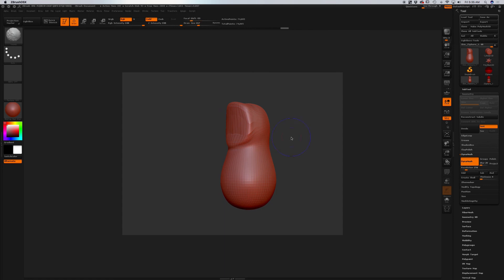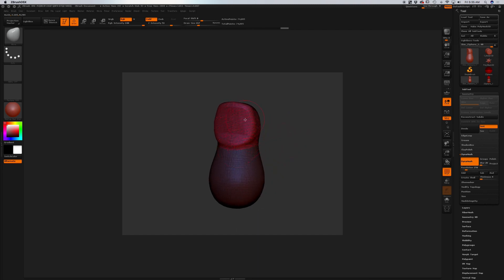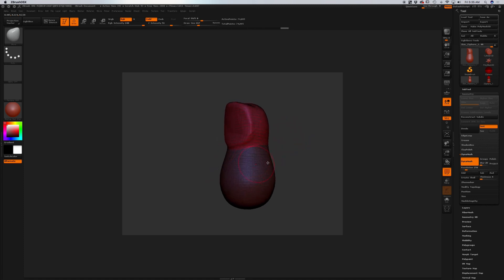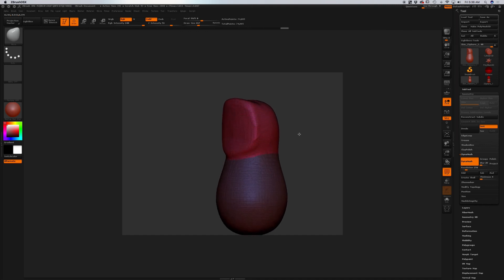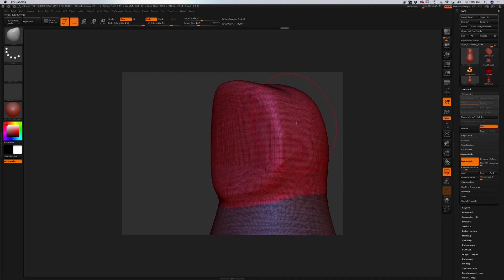I'm going to press Shift+F, which gives us an outline of the mesh so we can see how it's looking as I modify and move things around. You'll be able to see the mesh update with DynaMesh.